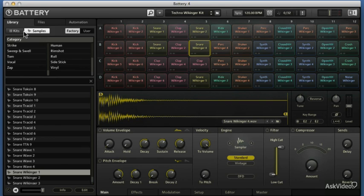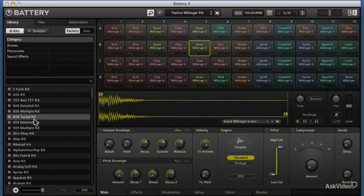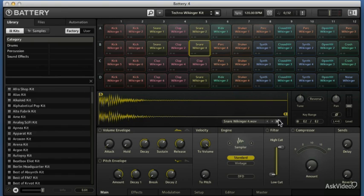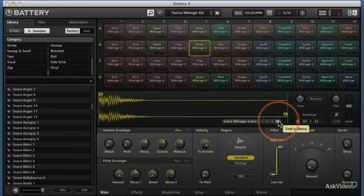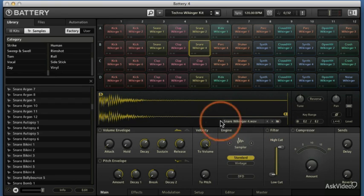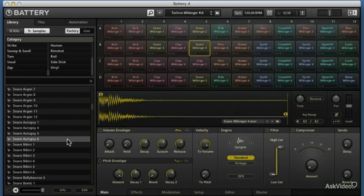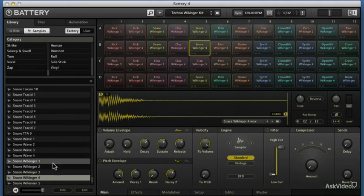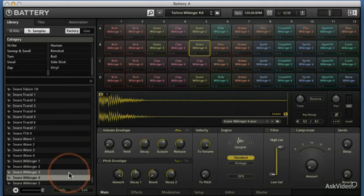If we happen to be in the kit browser or something like that and we want to immediately open this sample up in the browser, you can tap on this little folder, find in library, and it will find the snare you're looking for in the library on the left side. There it is, just pops up.